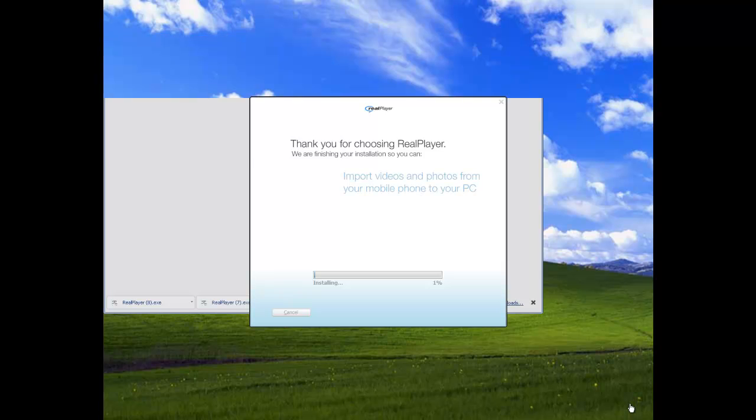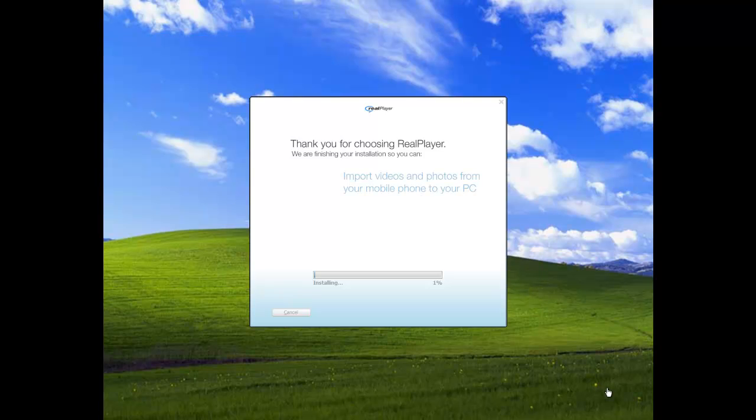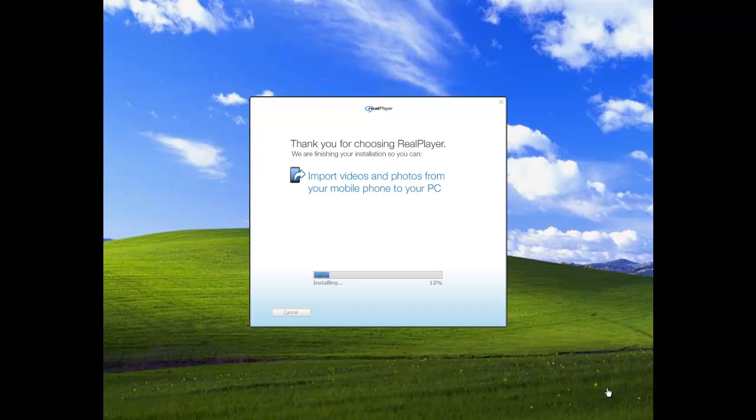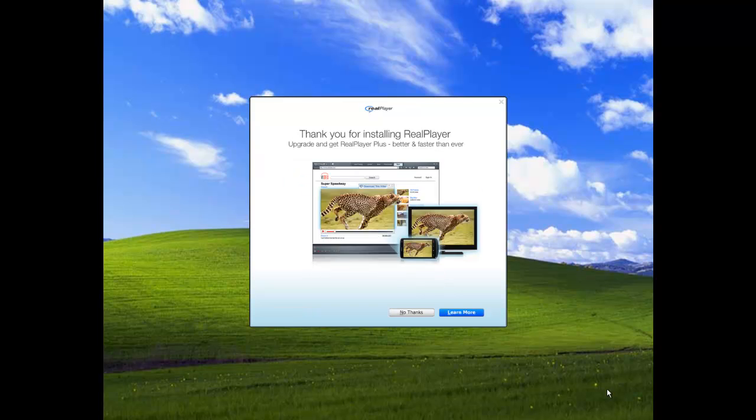Surprisingly, this isn't taking as long as I thought it would. It's only been three minutes. My last video by now would be at five. Okay guys, it finally downloaded.